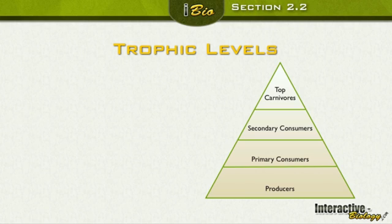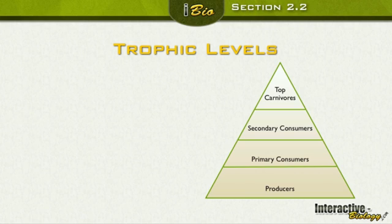At the bottom of the pyramid we have producers, because they get energy directly from the sun. Then we have the primary consumers — that's the first level. Then we have secondary consumers, who eat the primary consumers. And as we go all the way to the top, we get the top carnivores. So we start with producers at the bottom, move up to primary consumers, then secondary consumers, then the top carnivores.